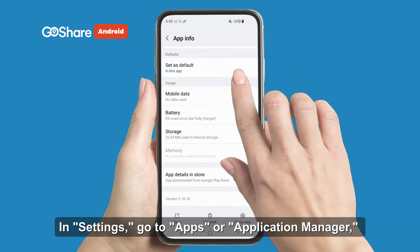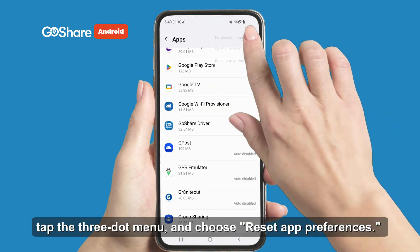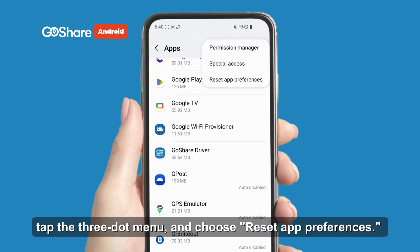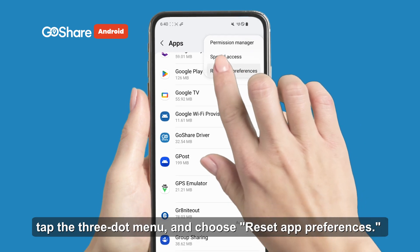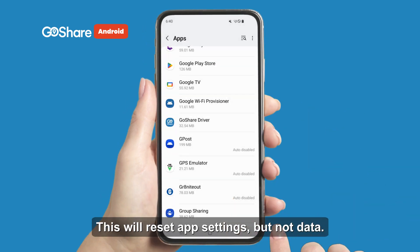In Settings, go to Apps or Application Manager. Tap the three-dot menu and choose Reset App Preferences. This will reset app settings but not data.